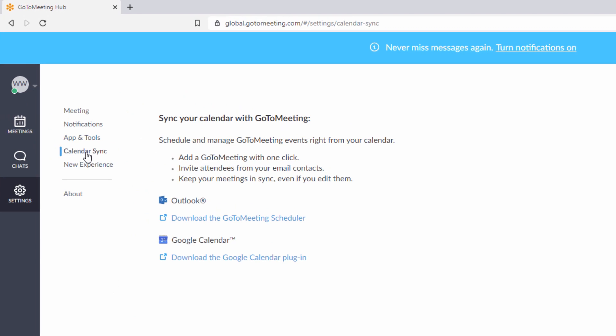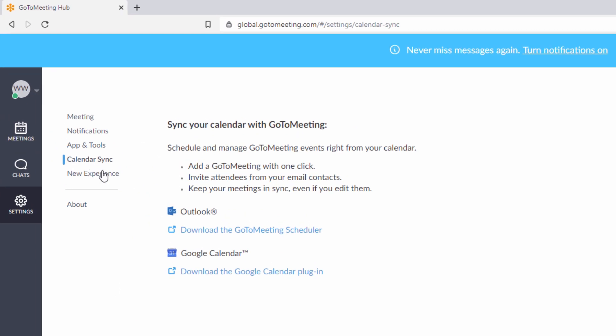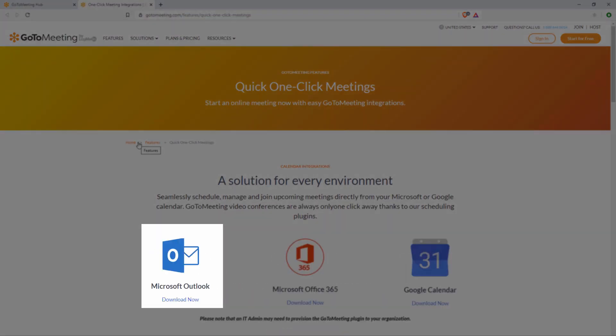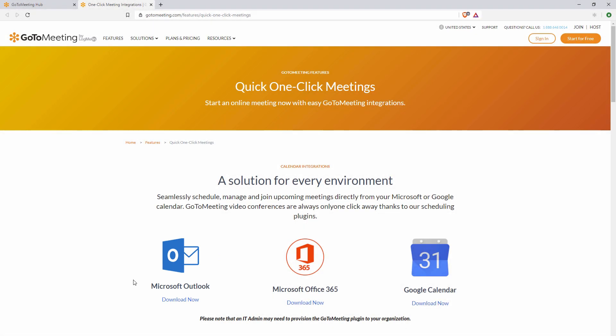Here you will find all available calendar integration options based on your computer's operating system and the browser you're using. Click Download the Outlook plugin and then click the Download button and follow the prompts to install.